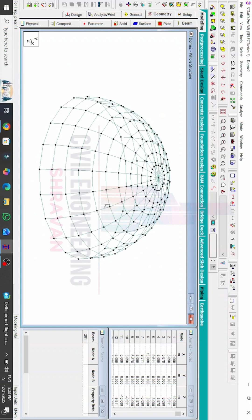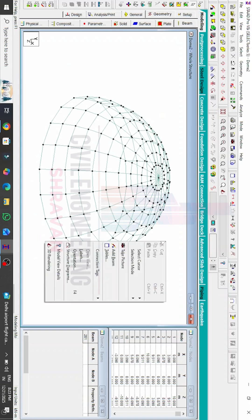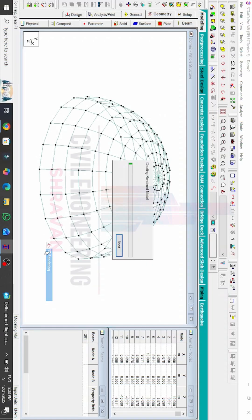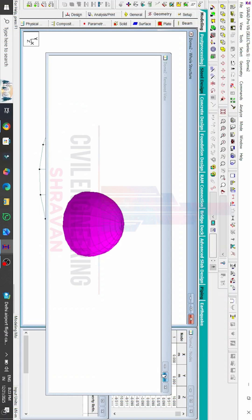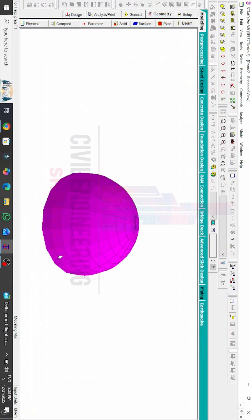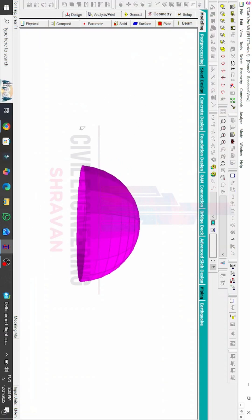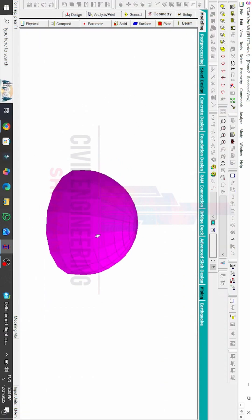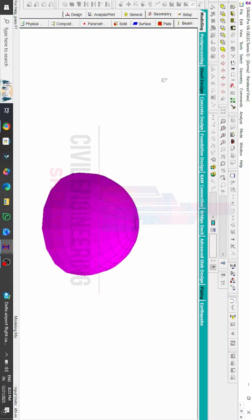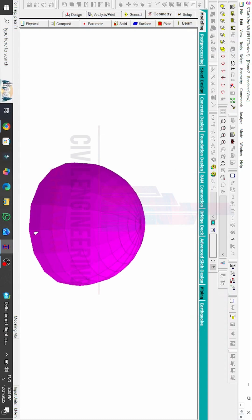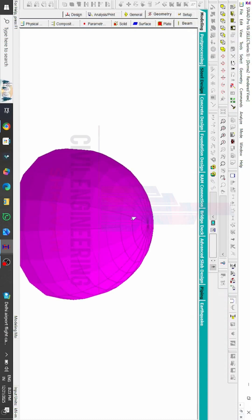After this we have to see this model in rendering view. Click on the 3D Rendering View option. Now we can see this is the 3D rendering view for this particular conical dome. In this way you can create the conical dome using STAAD Pro V8i software.